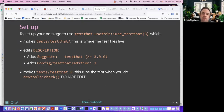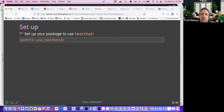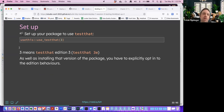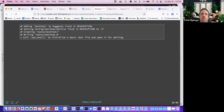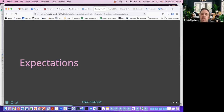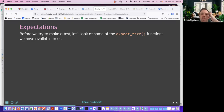test-testthat.R runs all the tests when you run devtools::check(). So if you have multiple test files, that will run everything. To set it up, we use use_testthat(). Then we'll take a look at some of the expect functions before we actually build tests.